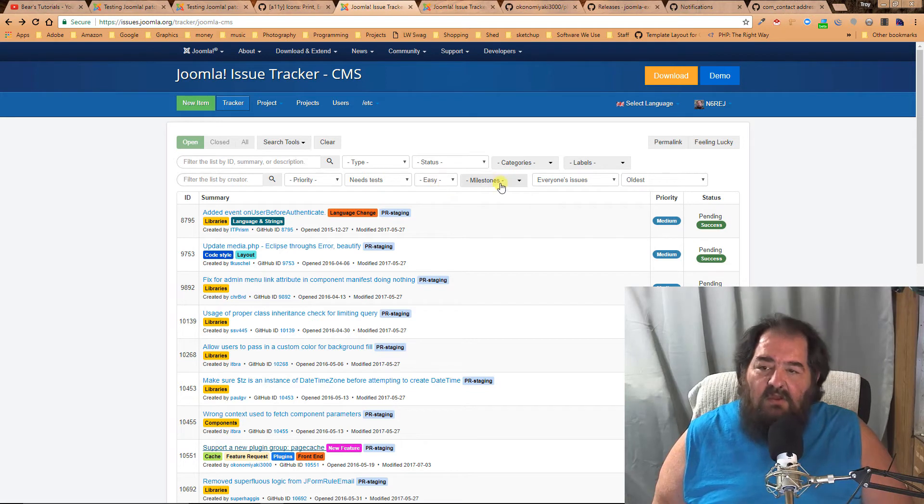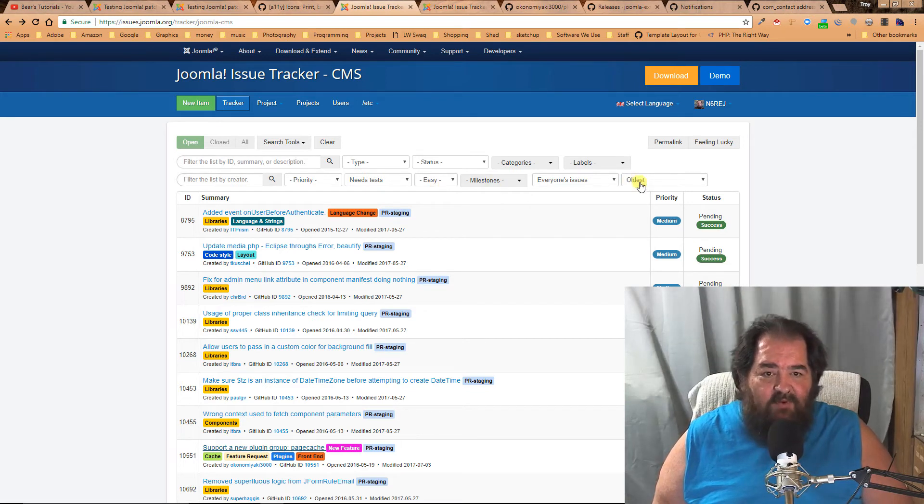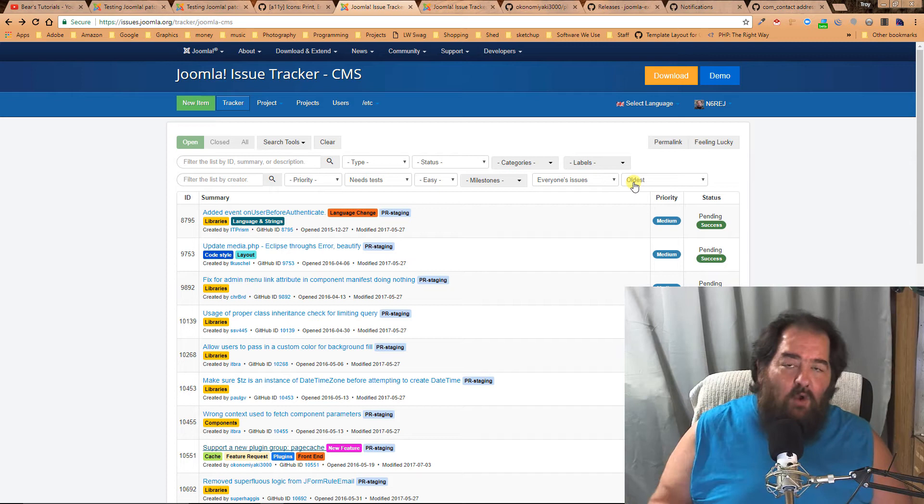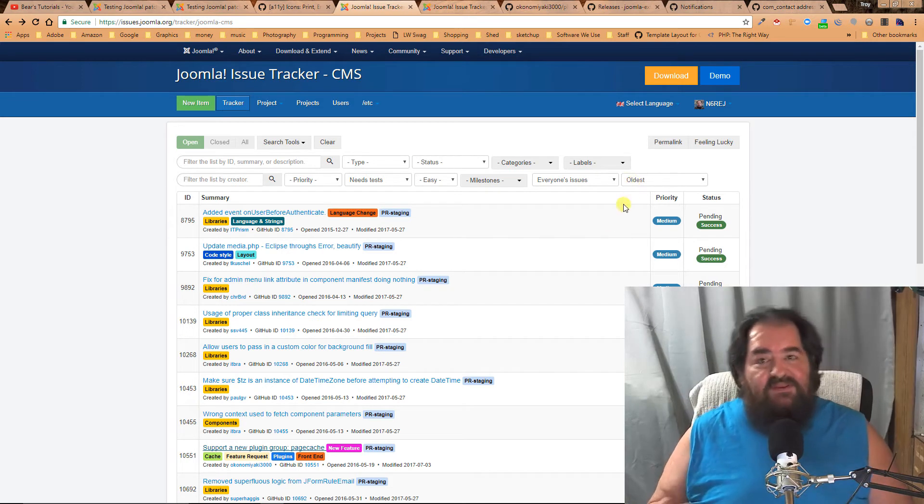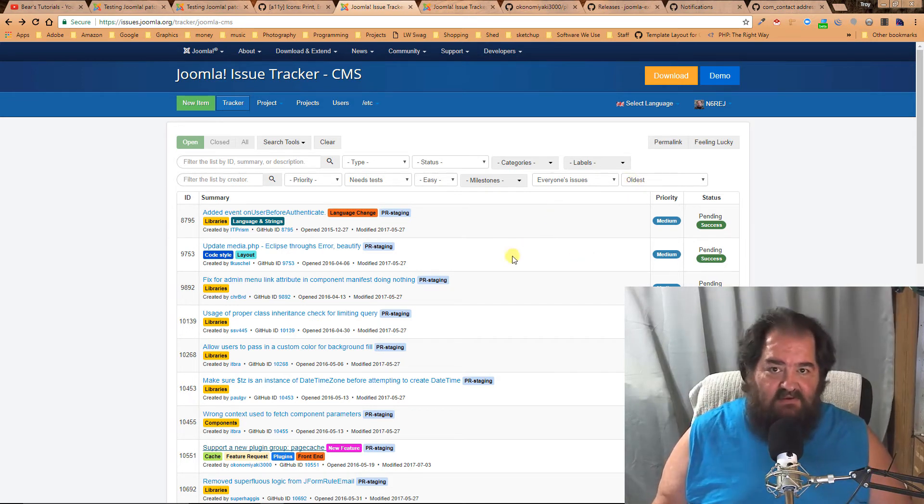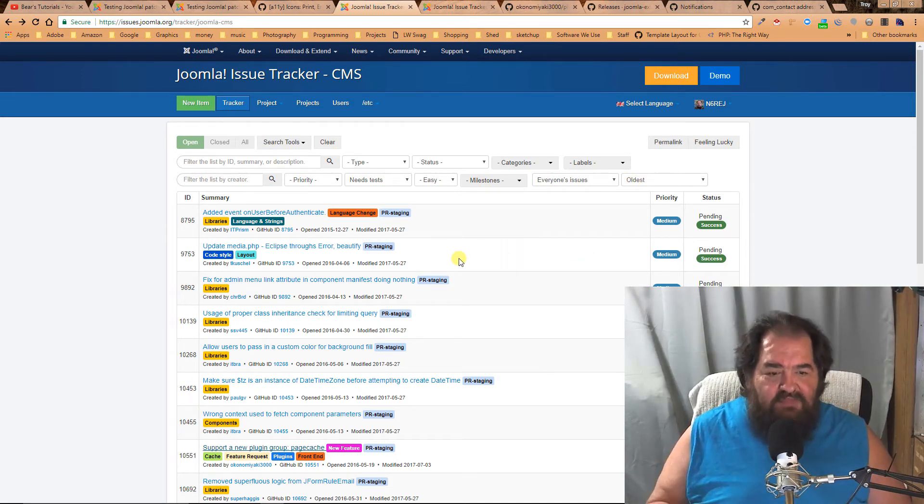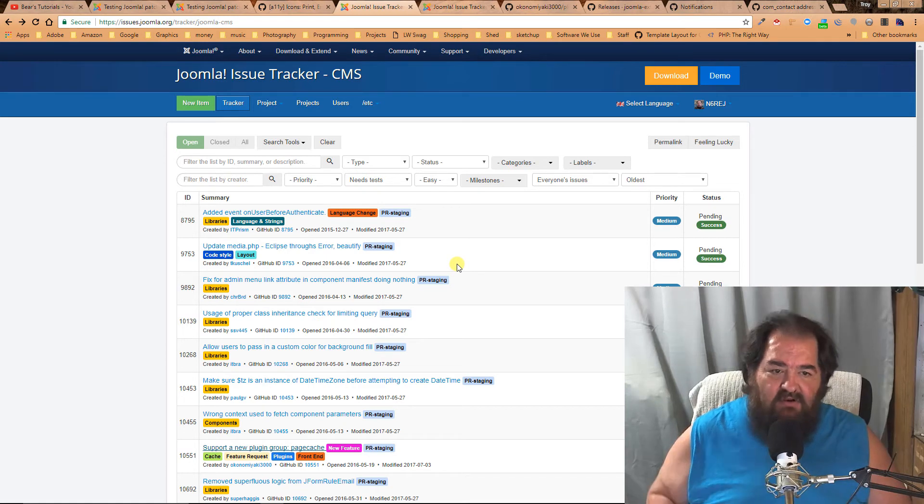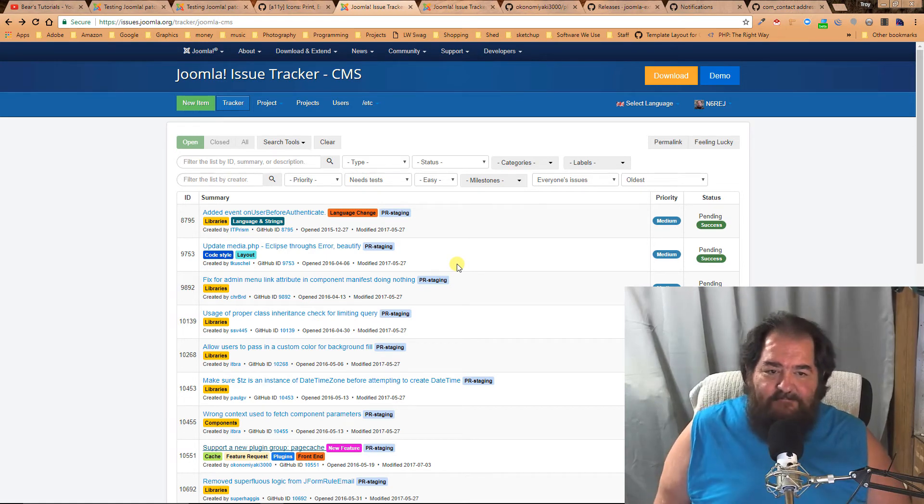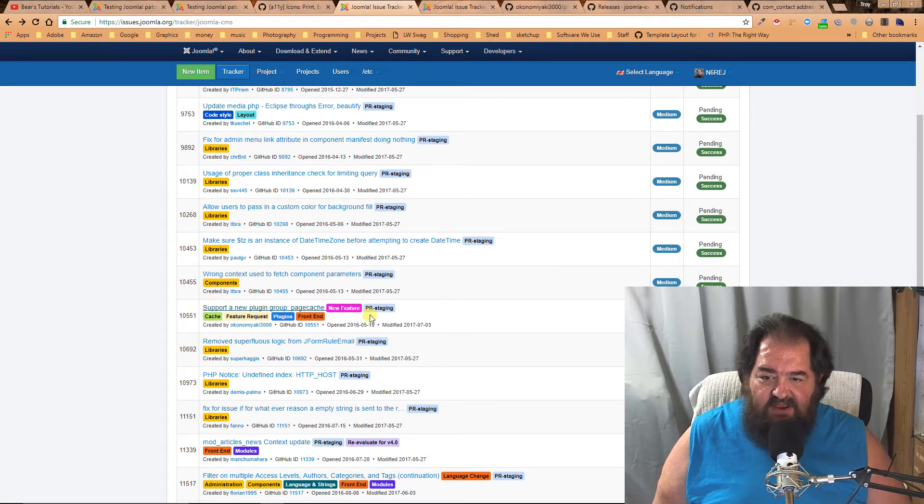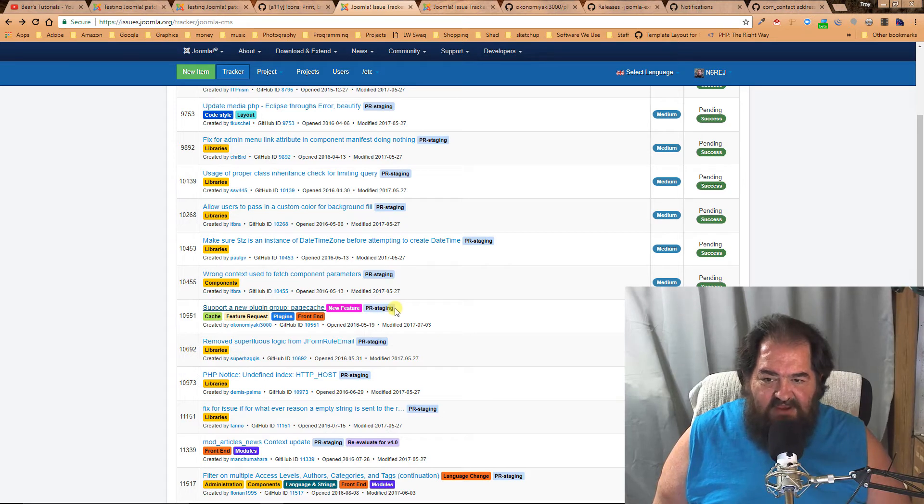I also have it sorted from oldest to newest because it's often the oldest ones that don't get tested. So if you can, that's a great place to start. We come down here and we see that it does have code ready to be tested.